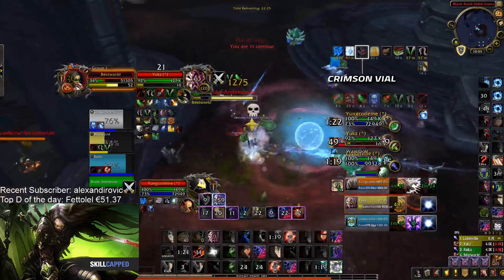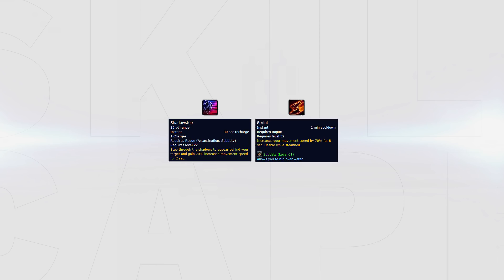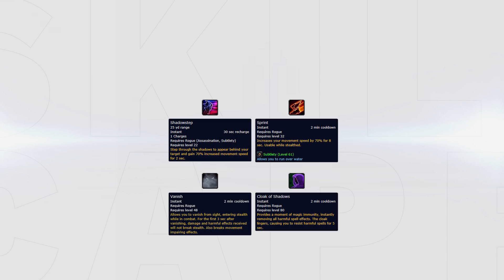To wrap up this section, we're going to be covering mobility. Rogue has two main tools to have uptime onto their target. These are Shadow Step and Sprint. Bear in mind, Vanish and Cloak can also be used to help maintain uptime, but it's not their primary use, so be cautious when using these for this reason.